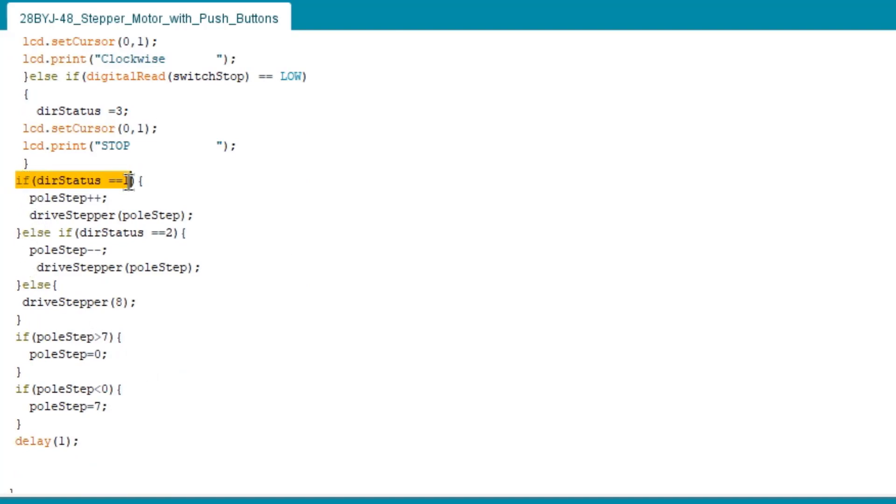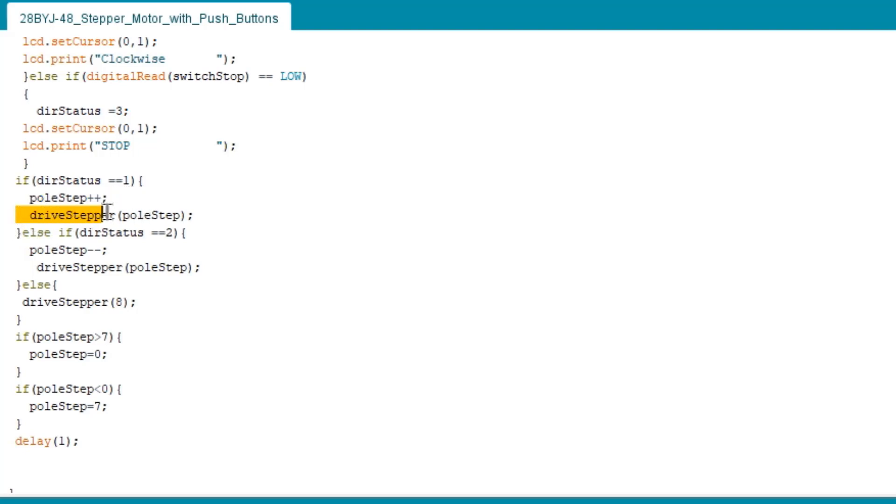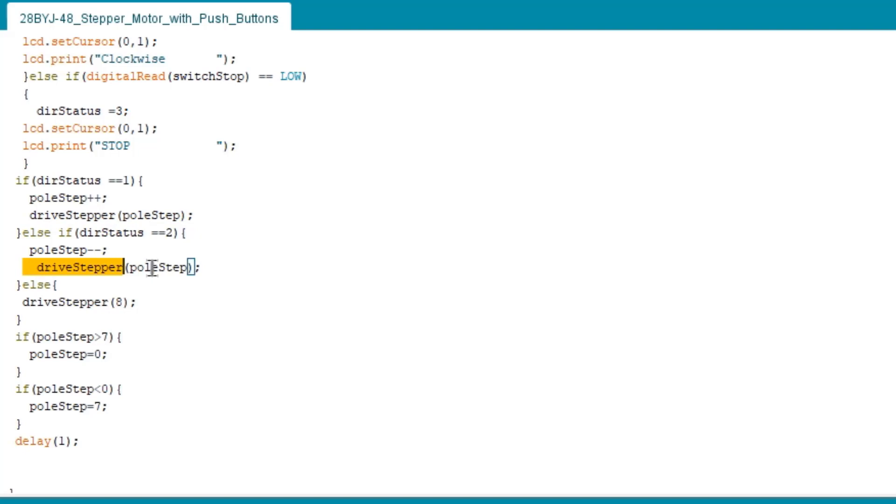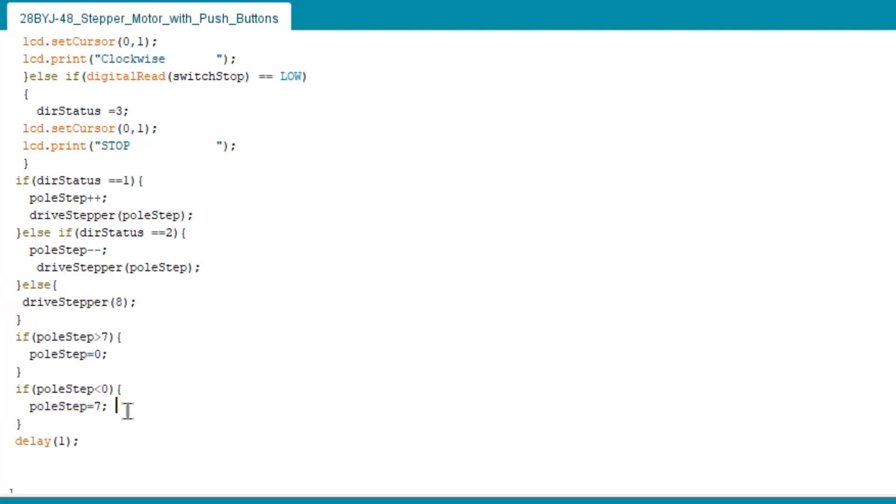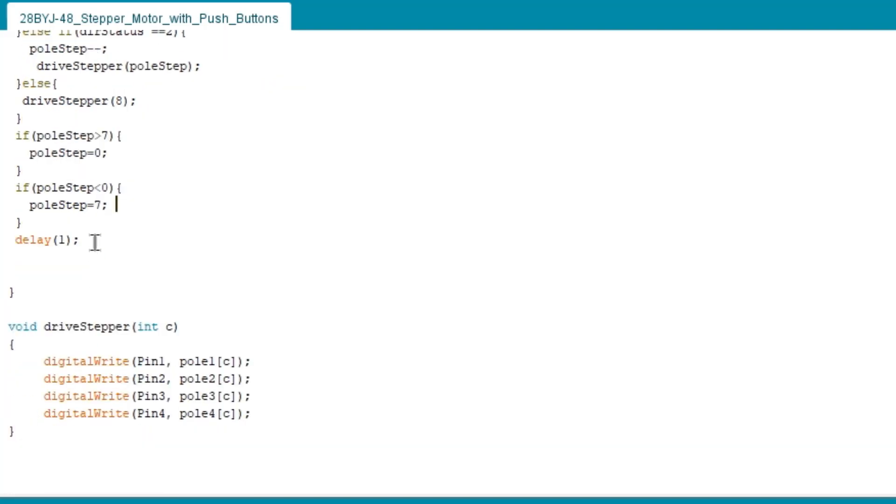Next, if dir status pulls low and set the direction to 1, the pole step increments and set the drive stepper, which is another function, which means the rotation will rotate in opposite direction. And last is to rotate the pulse step if the drive stepper is in 7 or in 0.